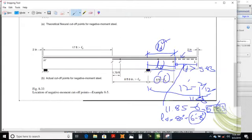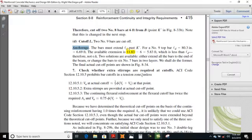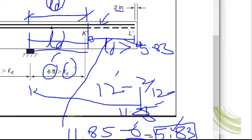The development length is greater than the available length of 5.83 feet, so you cannot cut the bar at that edge. You can either change the size of the bar, provide a hook, or continue all the bars. The anchorage criterion is not satisfied — this distance must be equal to or greater than ld. Since it is 5.83 which is less than ld, there are three approaches: change bar size, provide hook, or continue all bars.